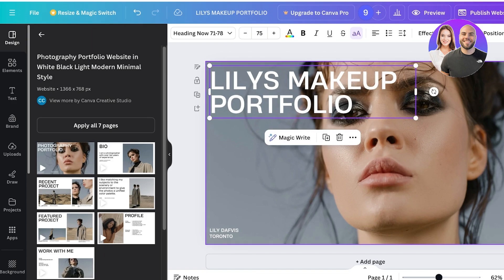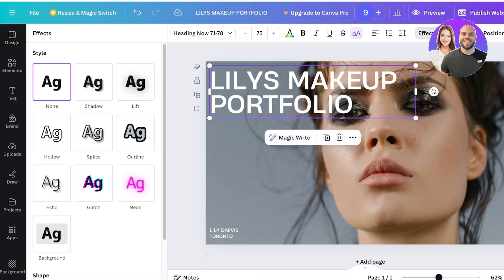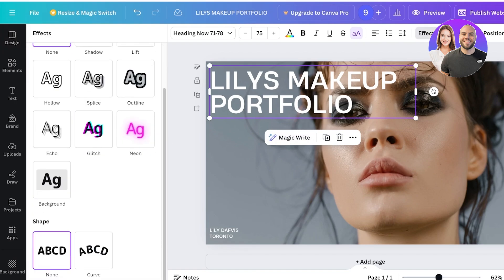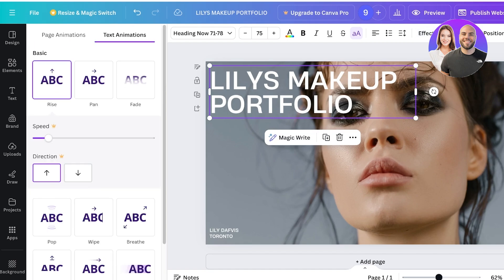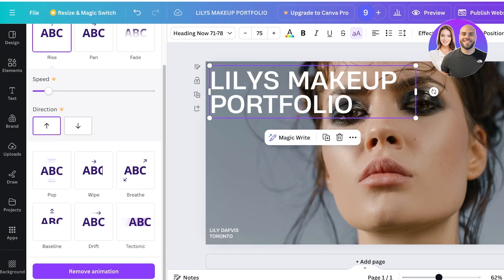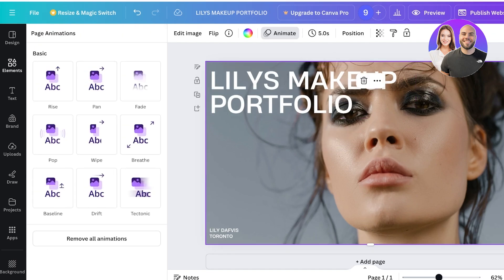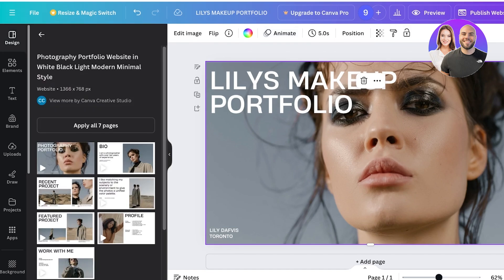To make the website more interesting, click on any element and then click 'Effects' in the top right to add text effects. You can also click 'Animate' to add animations — either text animations or page animations that trigger as a person scrolls from one page to the next.